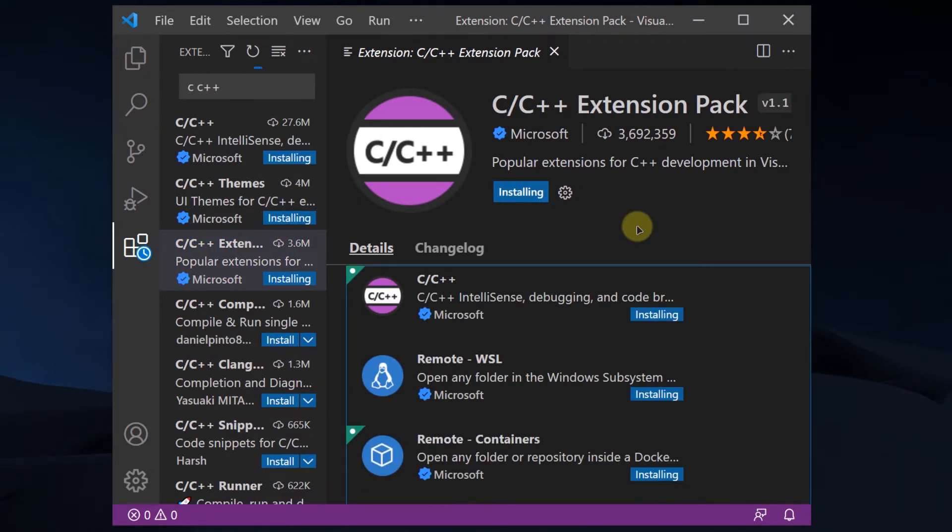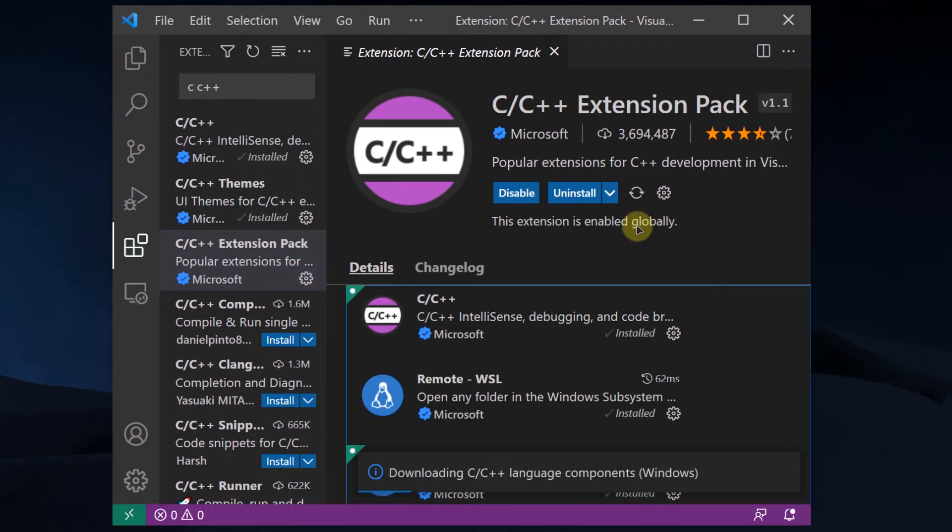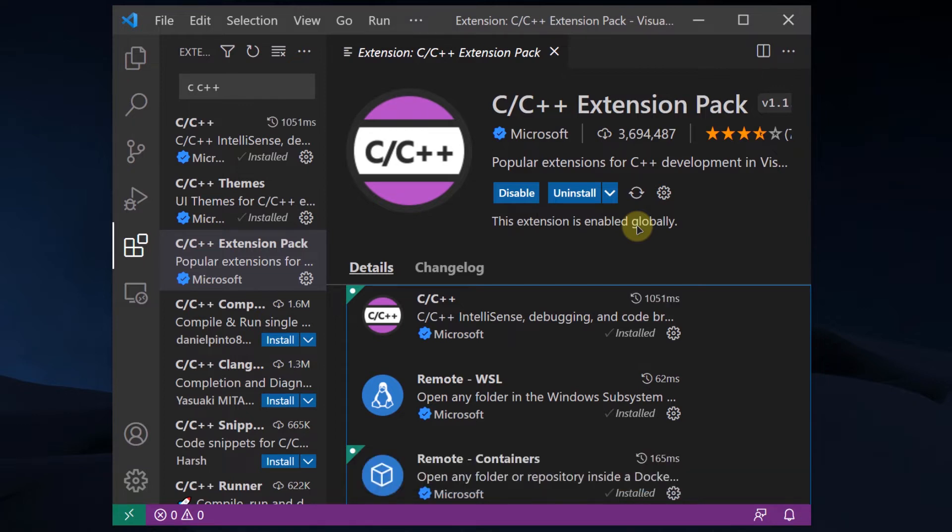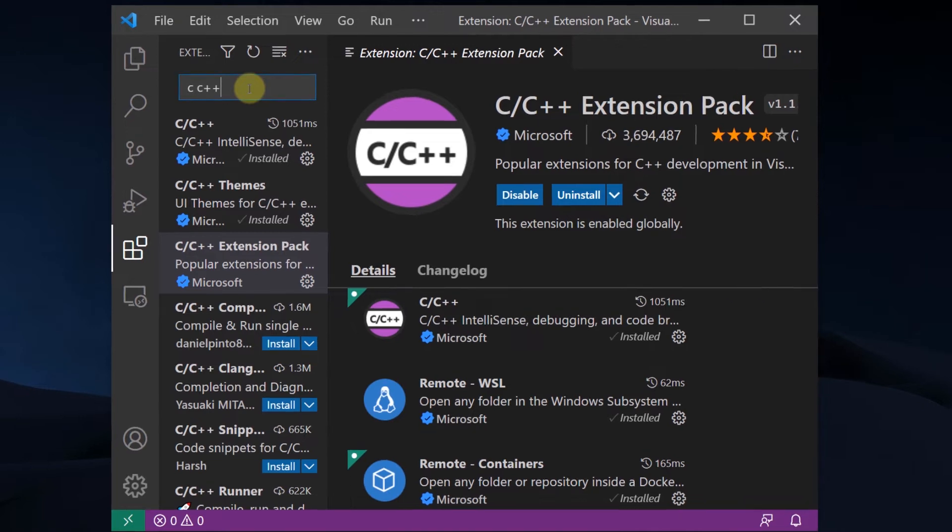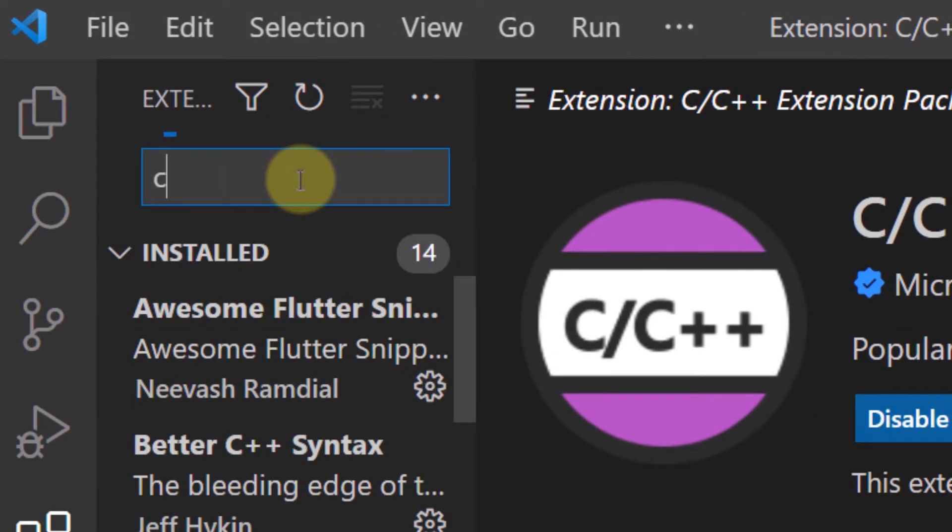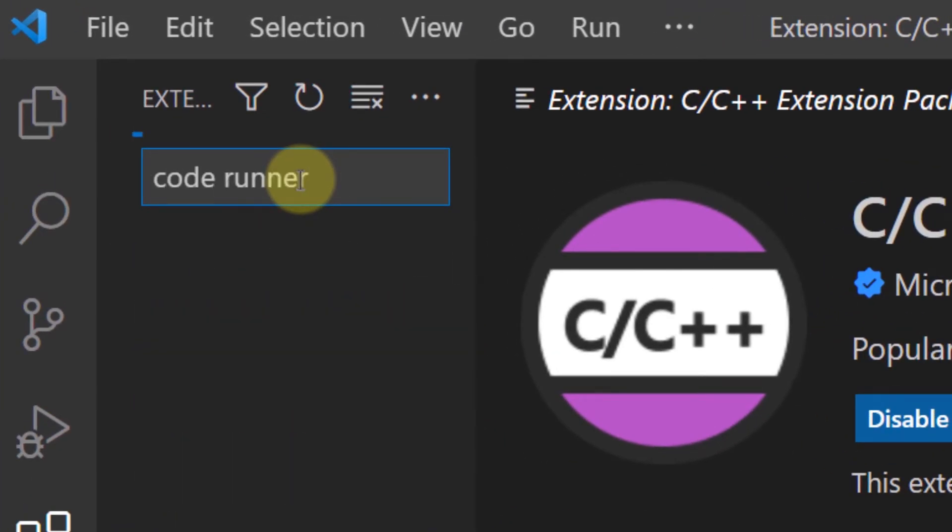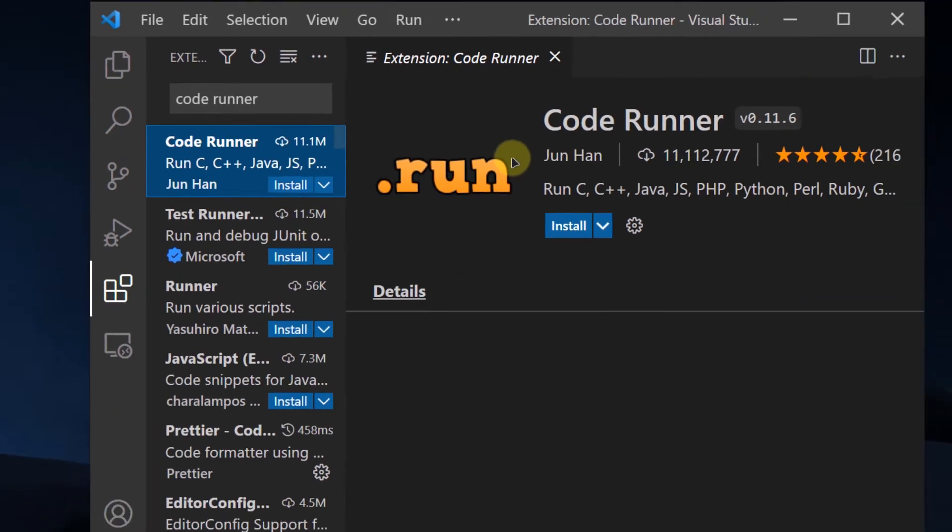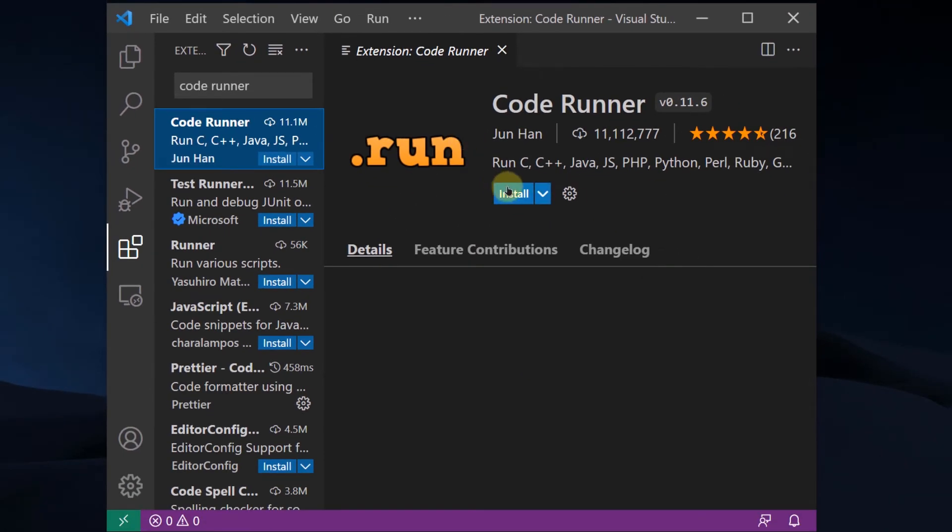Simply wait for a few moments for this extension pack to completely install on your system. Now that the extension pack has successfully installed, we need to install another extension that is the Code Runner. Simply search for Code Runner and this is the extension you are going to install.